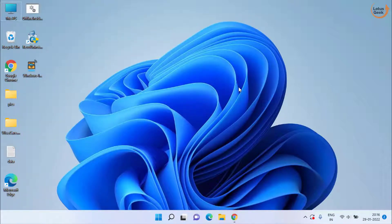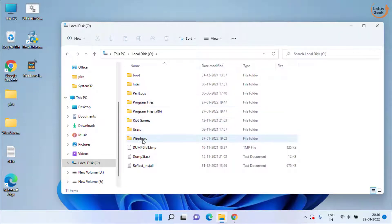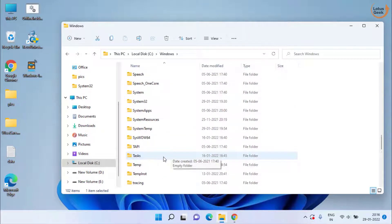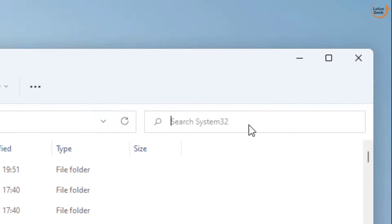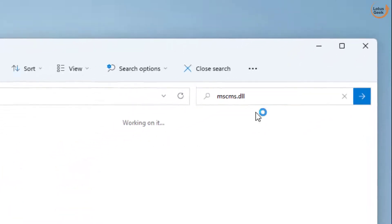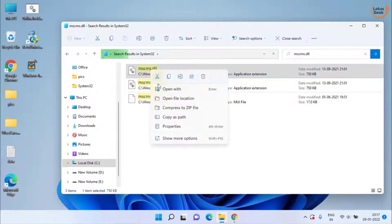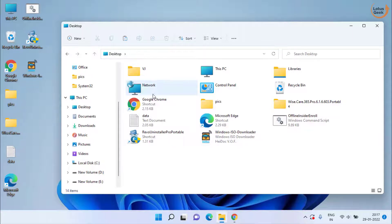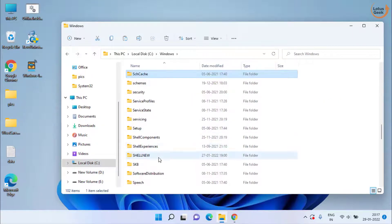If the problem still persists, the next method is to open C drive → Windows → System32 folder. In the System32 folder, in the search bar, type mscms.dll and hit the Enter key. Here is the file. Right click on the file and choose the option Copy.